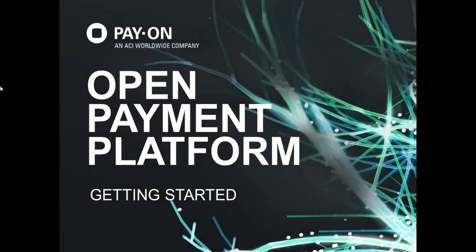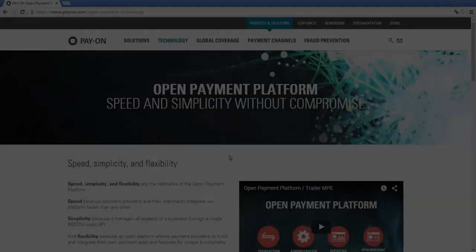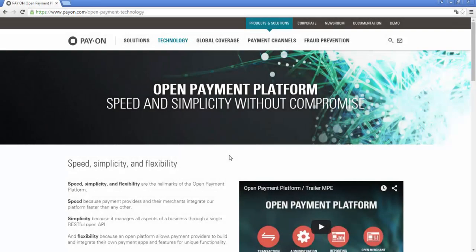Hello, my name is Adam and today I will show you how to get started with the Open Payment Platform. It is the fastest and simplest way for payment providers and their merchants to integrate with PAY-ON's powerful payment gateway.